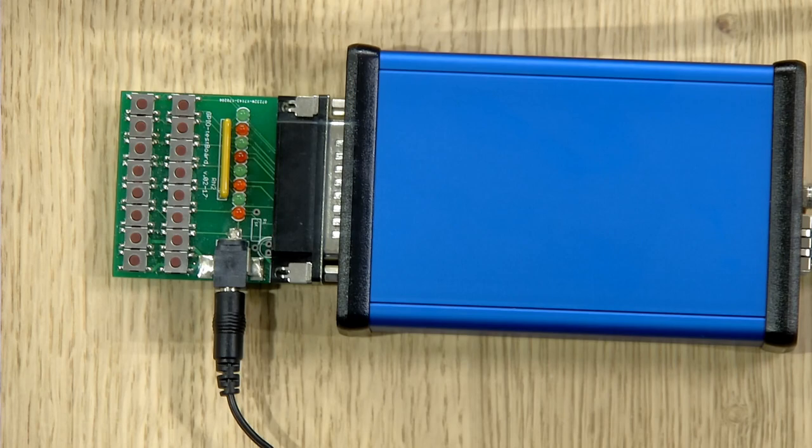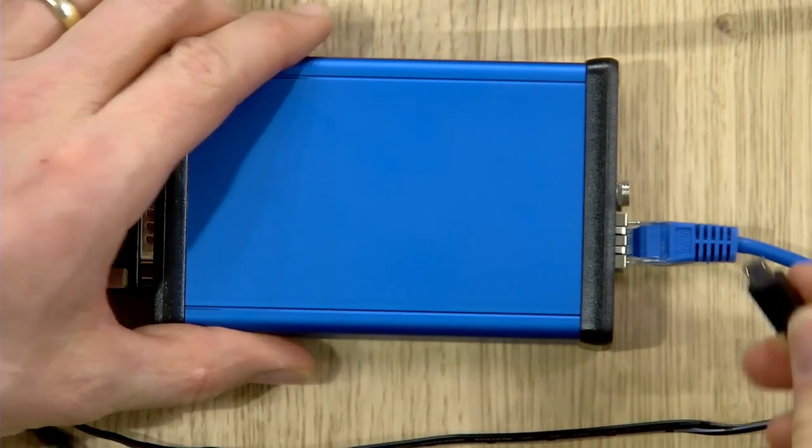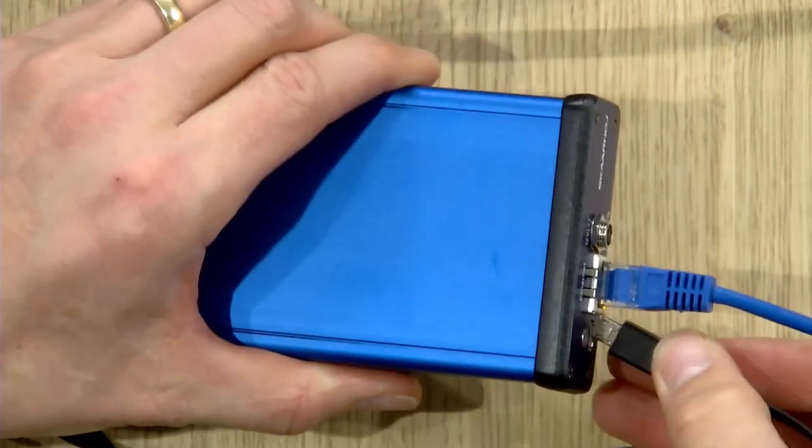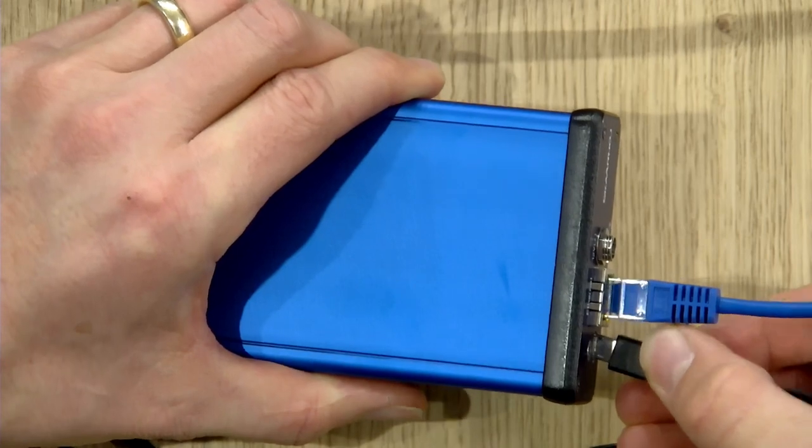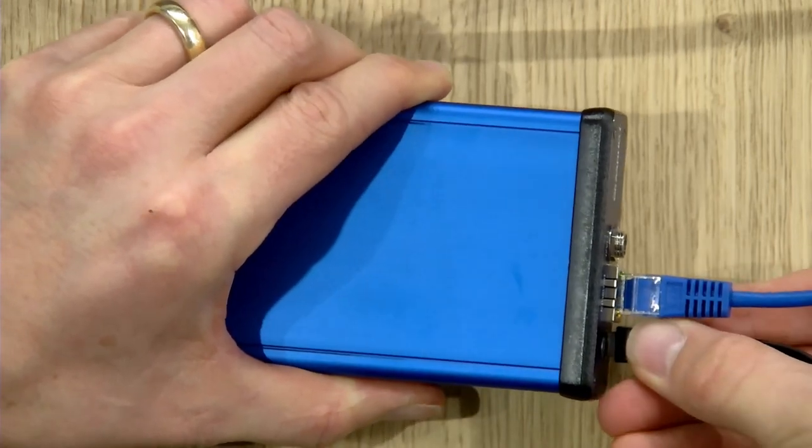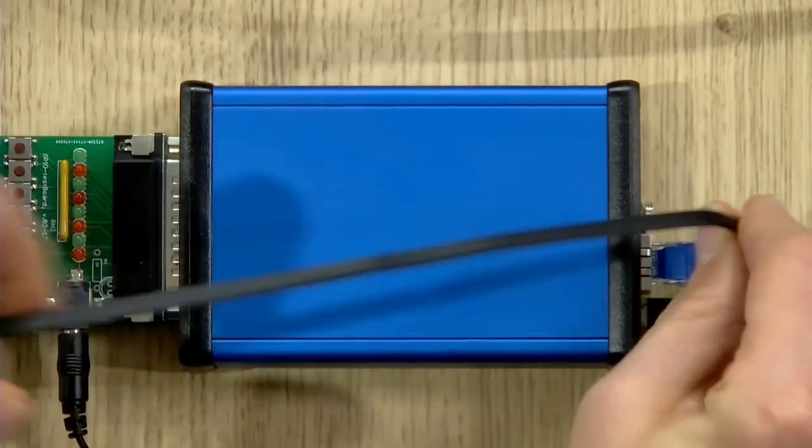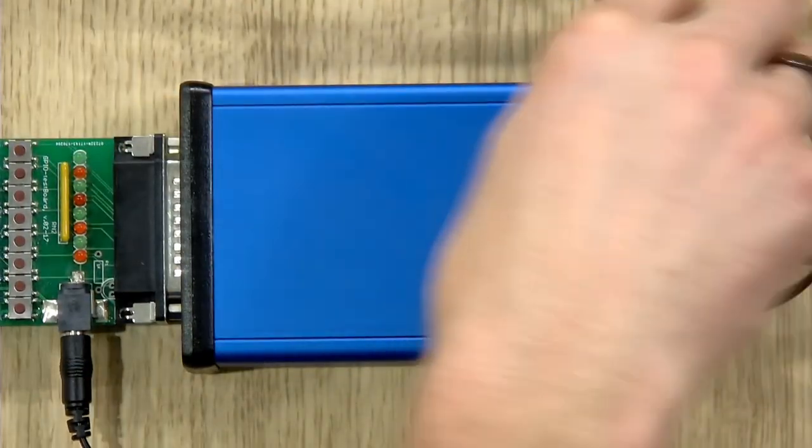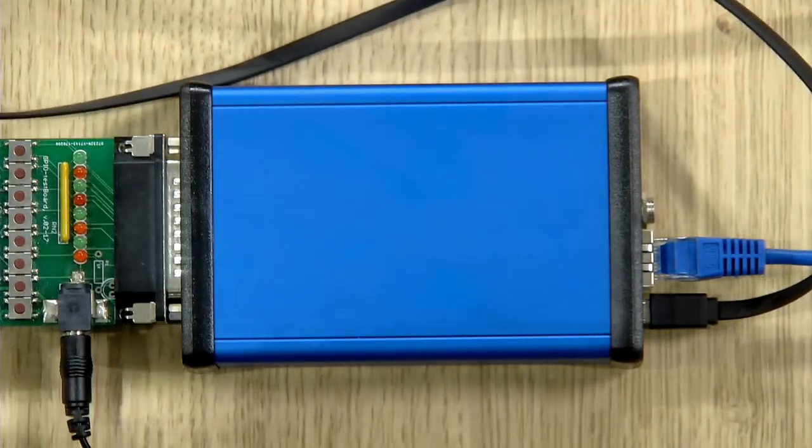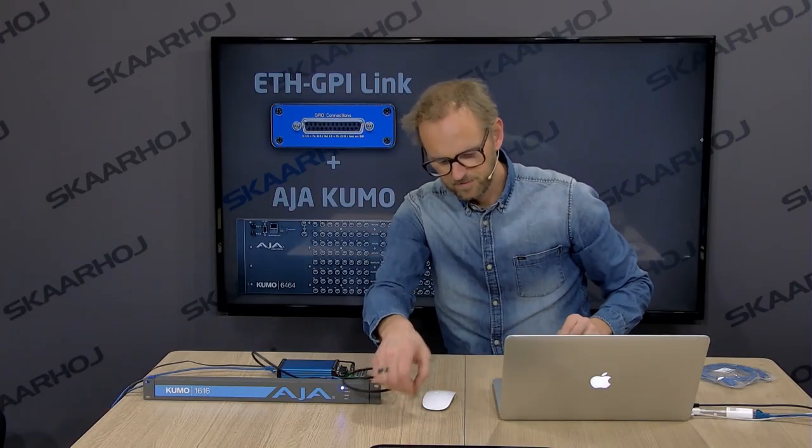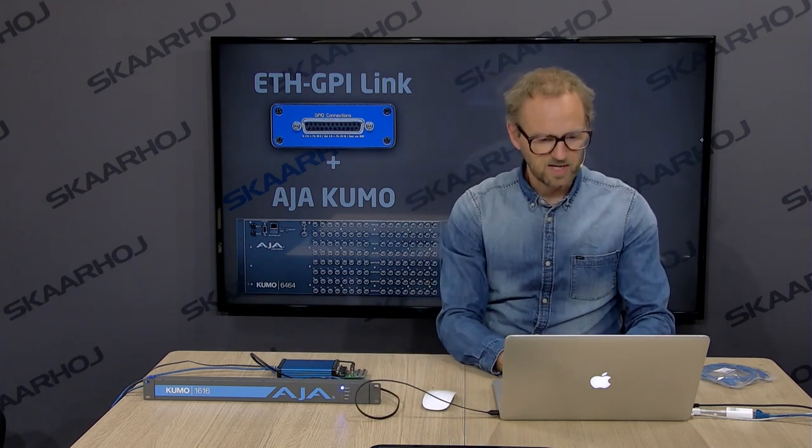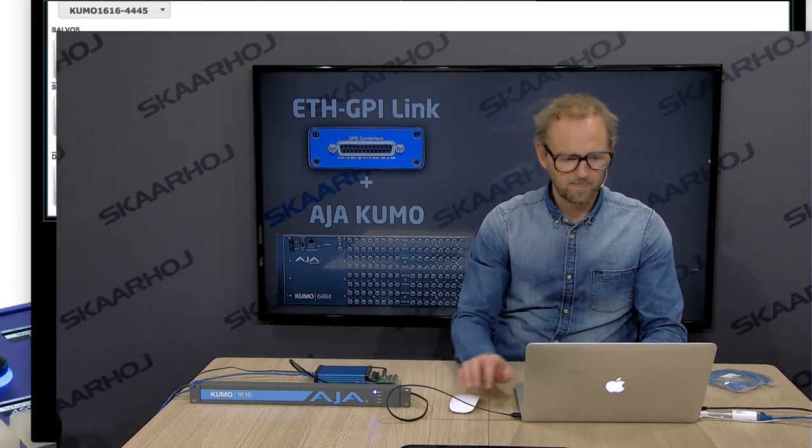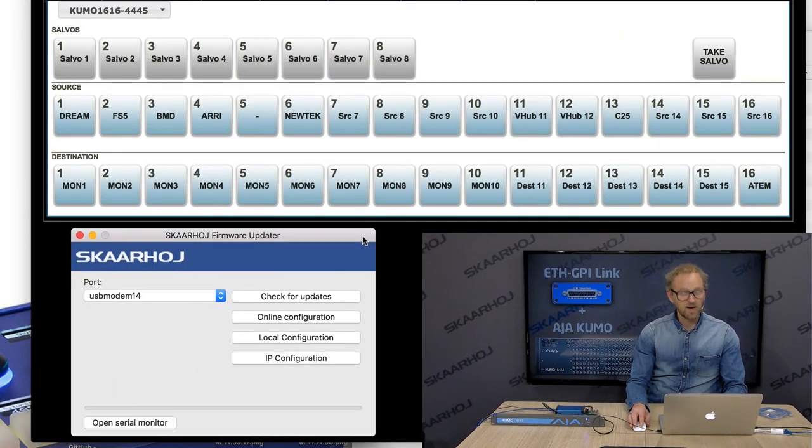If I press these buttons, you can see the LEDs will light up. Pressing these buttons will correspond to the relays inside the box flipping. So I now take the USB micro cable and attach here because I want to get to the configuration of this device. I'll just hook this into my laptop. And then on my laptop, I will open the Skahoy firmware application.